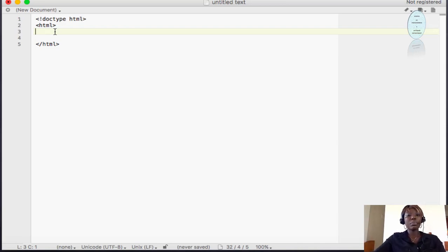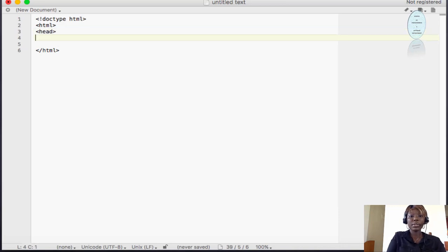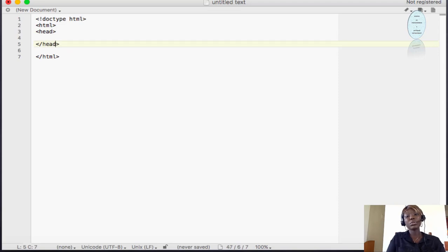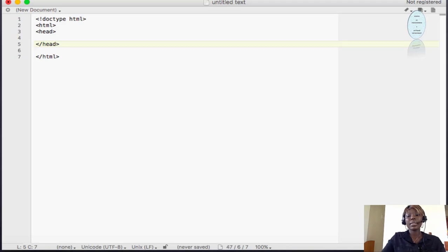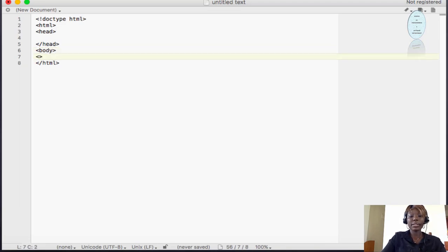There are two parts to an HTML document: we have the head part and the body part. Always try to close a tag as soon as you open it so that you don't miss a tag, because sometimes it affects the representation of the web page and tracing the errors can be tedious. After the closing head tag comes the body tag. Always make sure that you have your start and end tag.